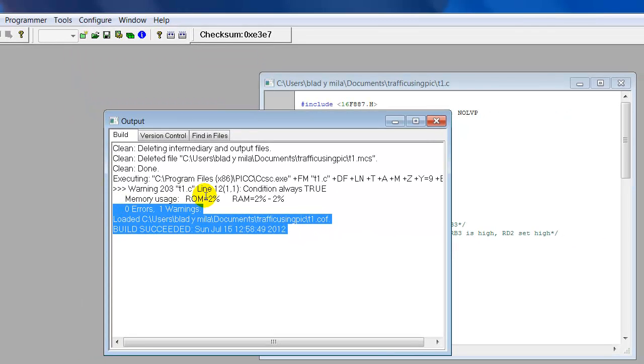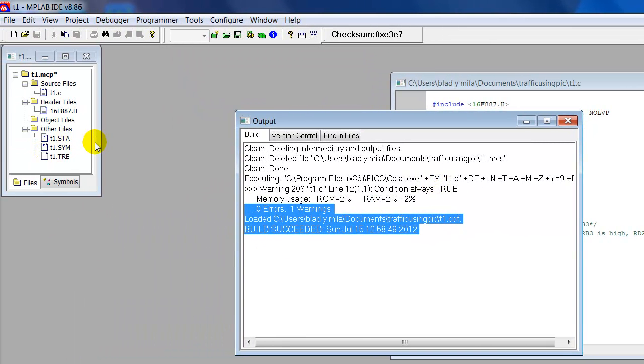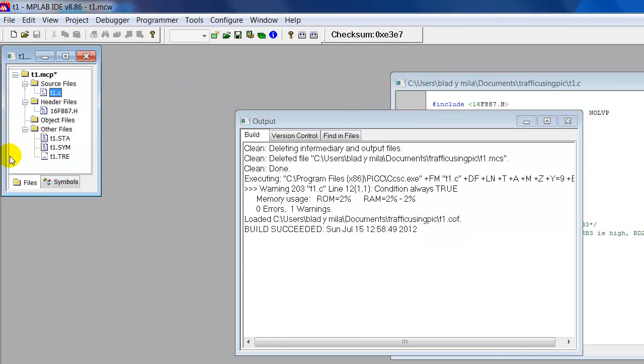Zero errors, one warning. And if you notice over here in your project, all the files been created.